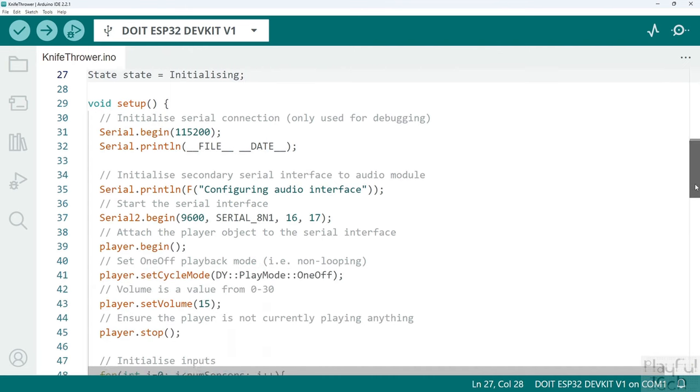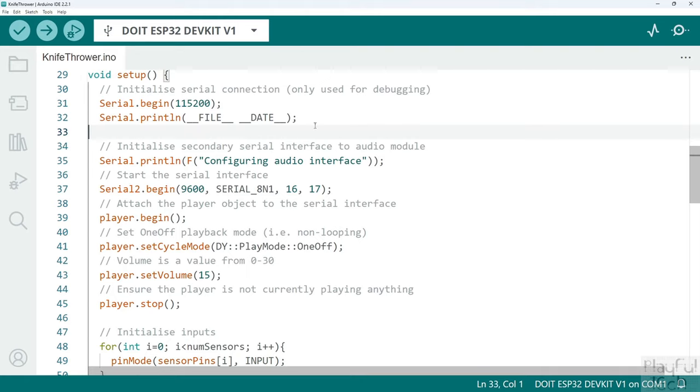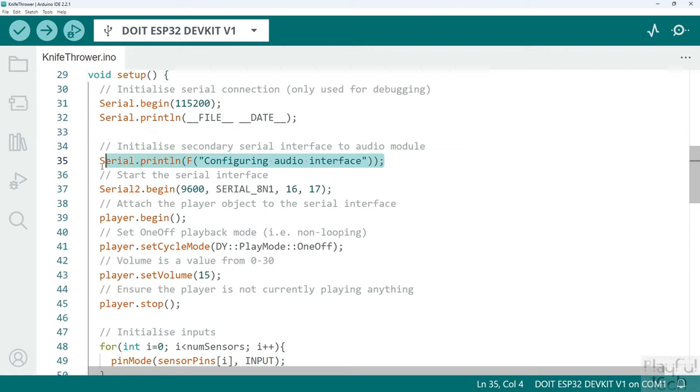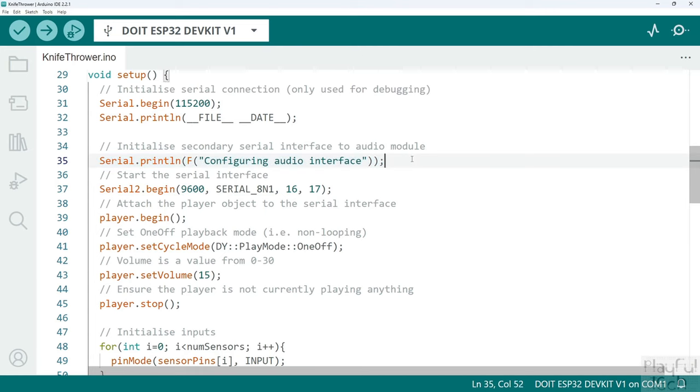Then we go on to the setup function. Setup is called when the device is first powered up, and the first thing we do is initialize a serial connection. That's not actually used for the puzzle controller, it's not used as part of the game, it's just used to output information through the serial monitor which is useful for debugging when you're first setting the puzzle up, and for sending output messages like this so we can see where the script is currently up to.